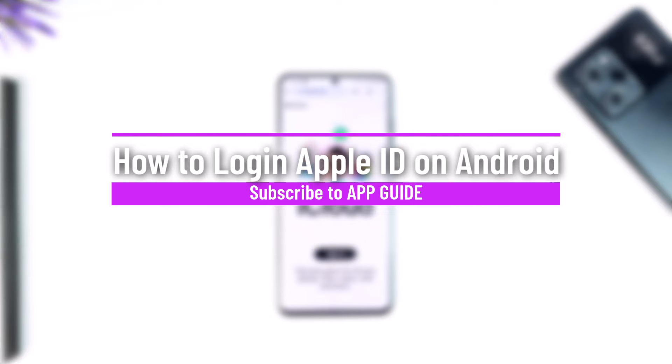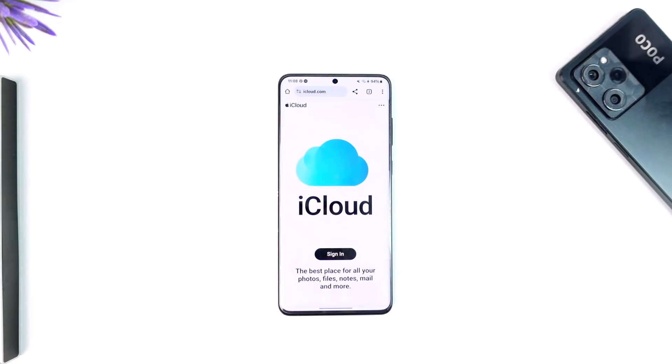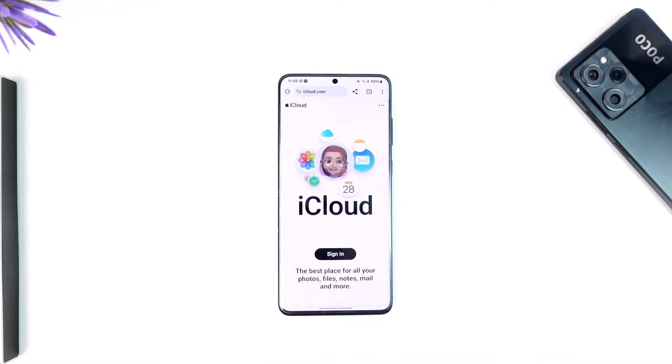How to log in to Apple ID on Android. Hey everyone, welcome back to our channel. In this video, I'm going to guide you on how you can log in to Apple ID on Android, so make sure you watch the video till the end.